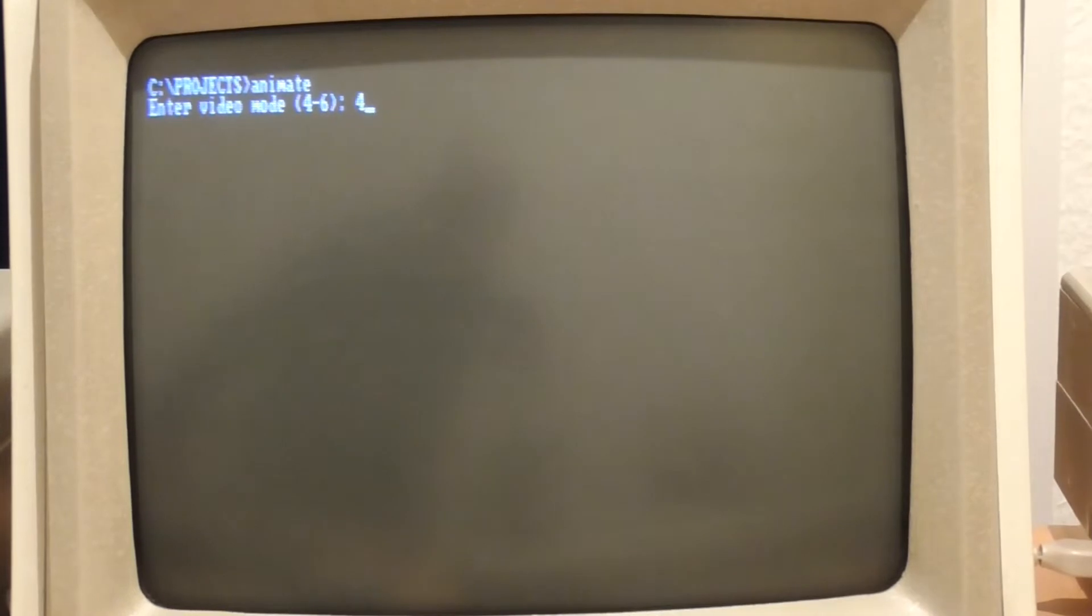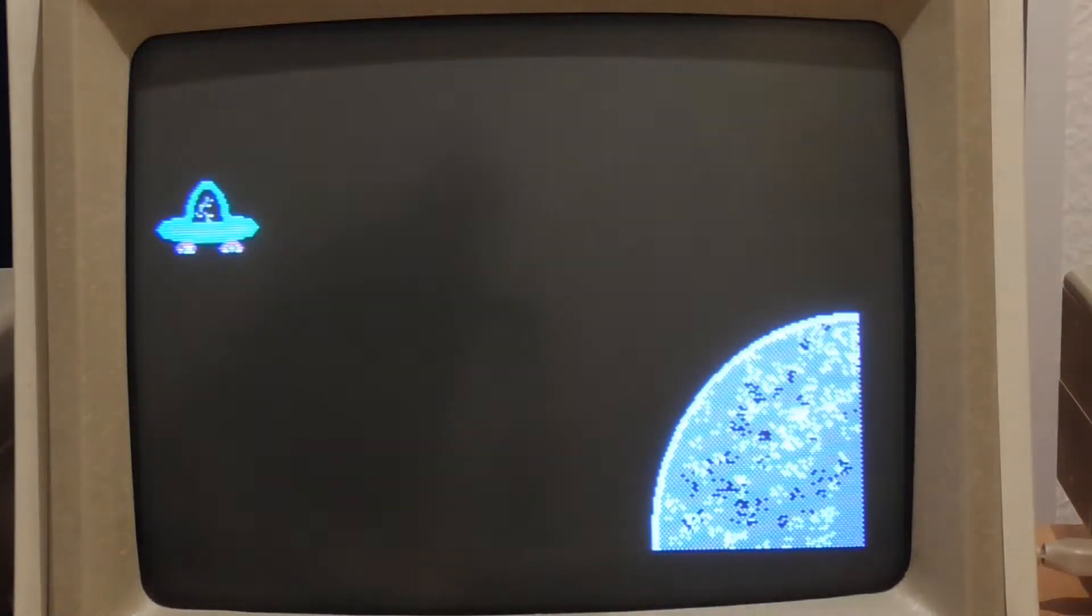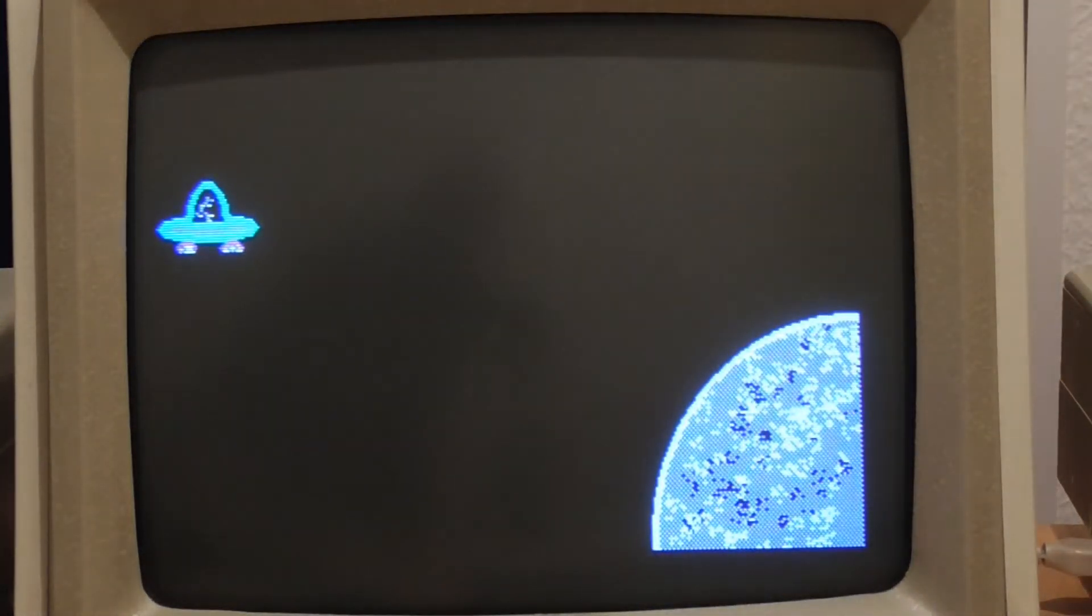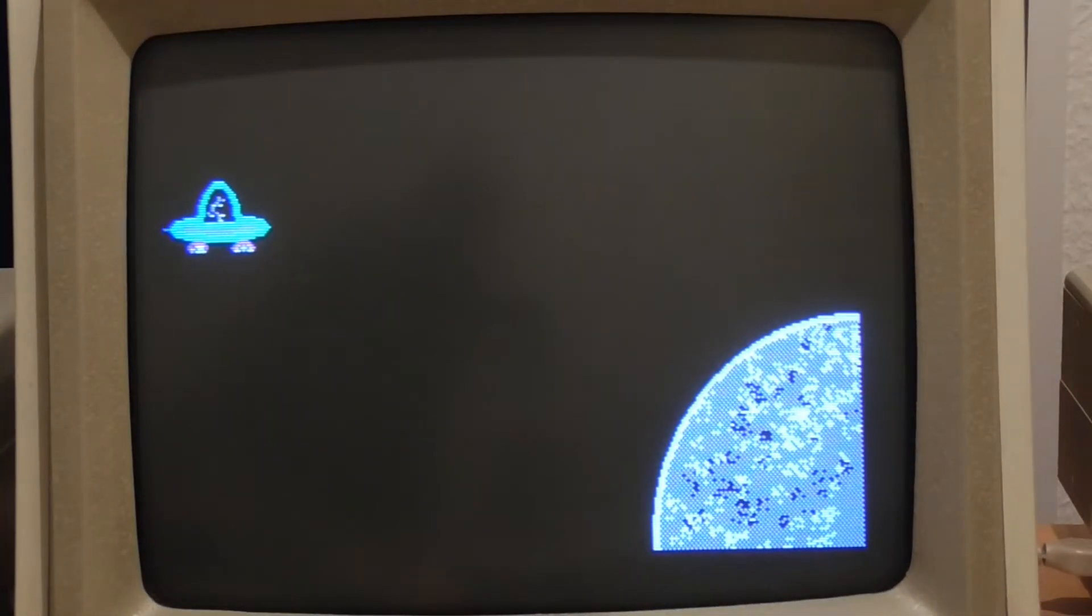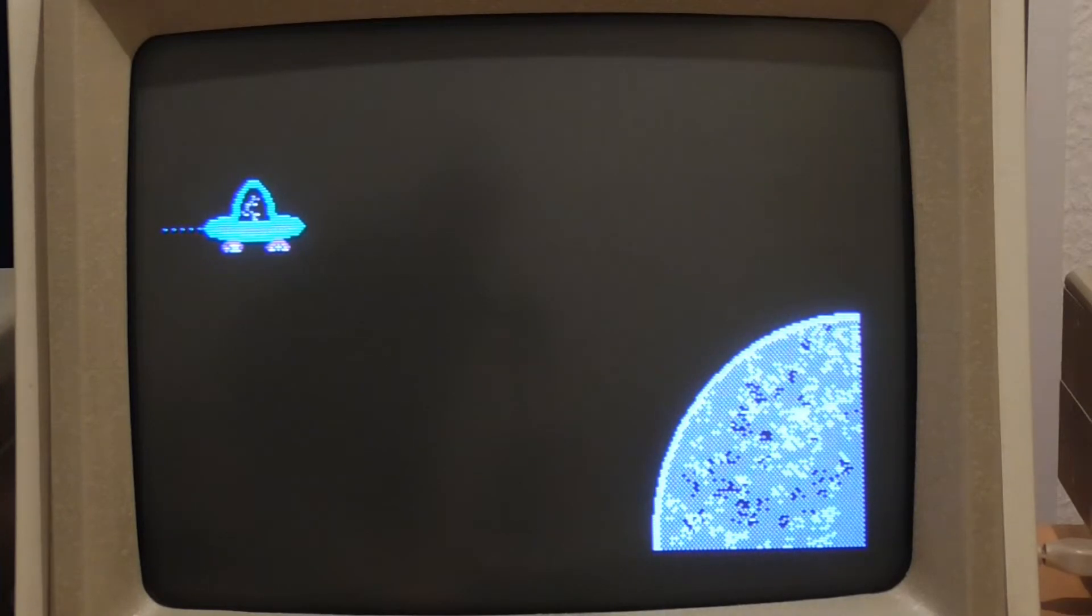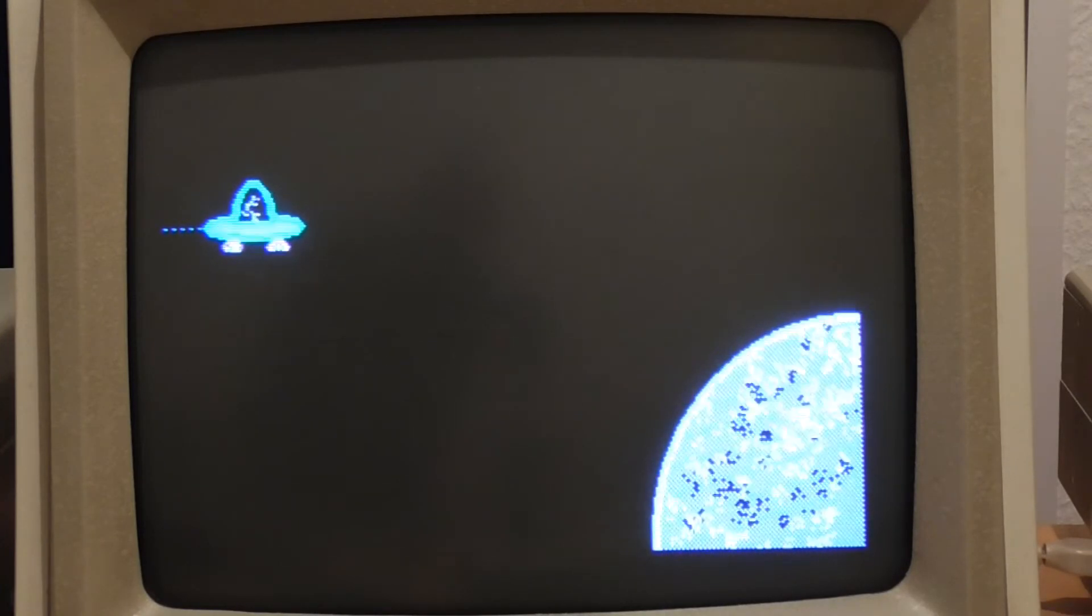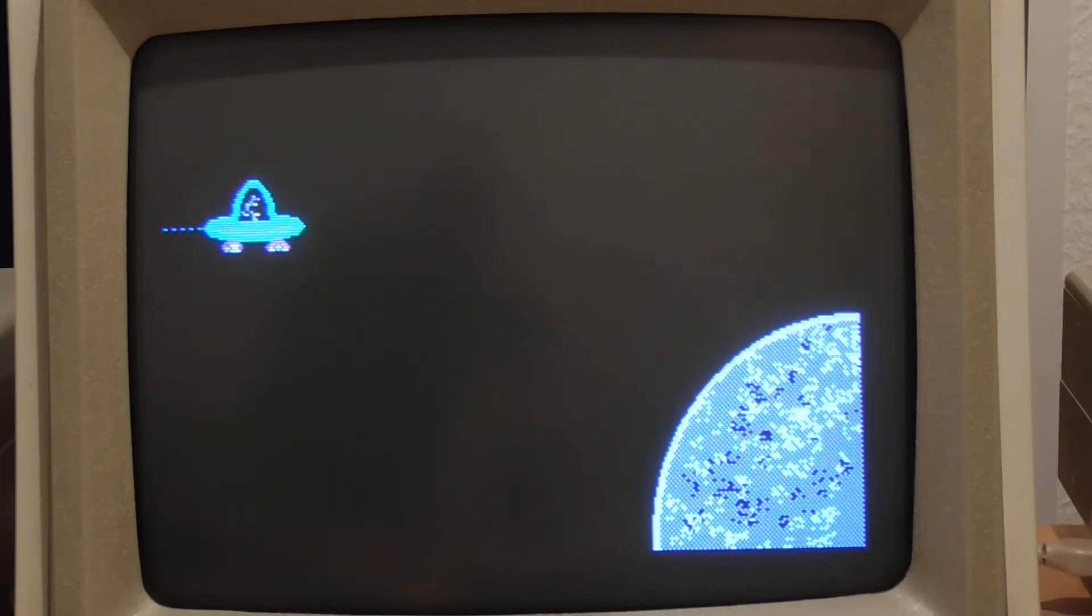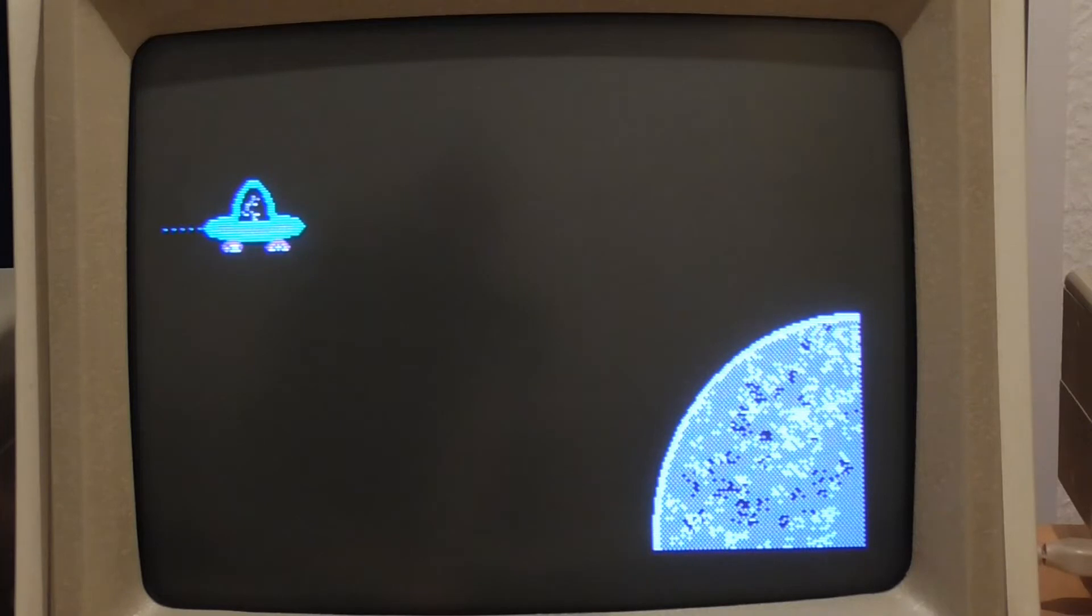This is the little program that I came up with. It draws the planet and the UFO and then every time I press the enter key it moves the UFO across to the right by 1 pixel.